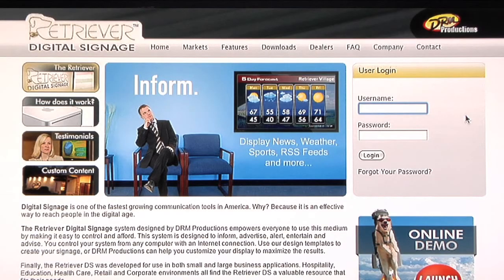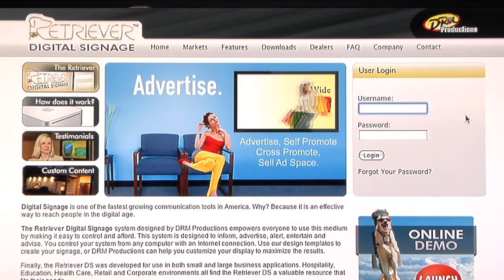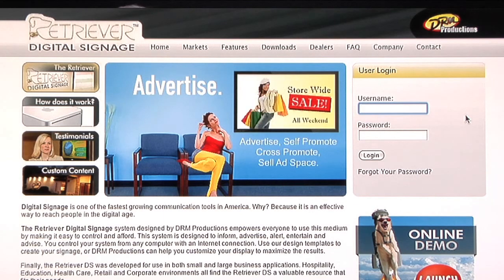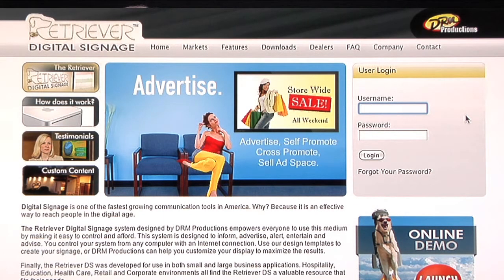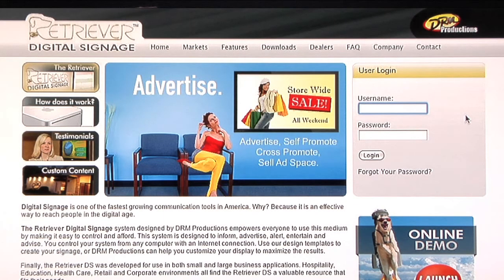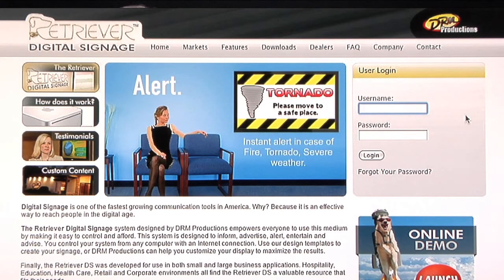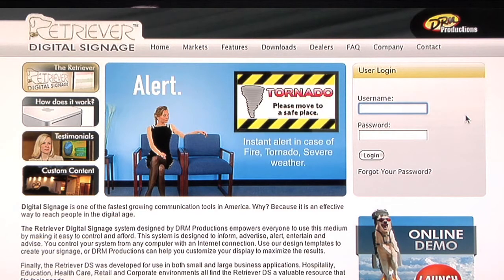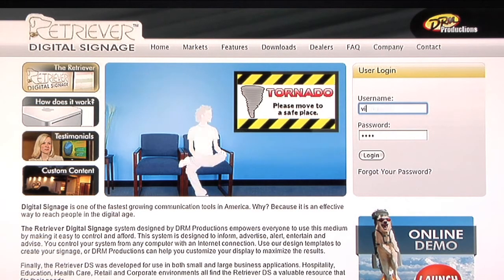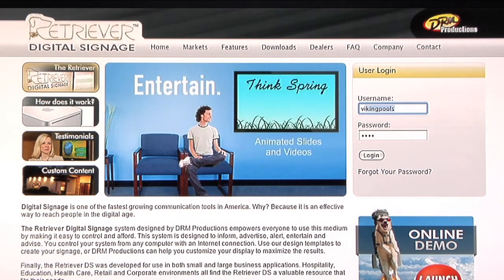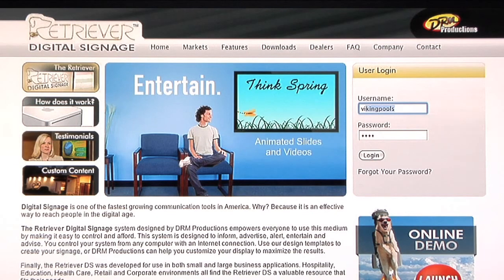The first thing you'll want to do is log into retrieverdigitalsignage.com. You can do this from any interface whatsoever. There are general browsers that some work a little bit better than others, but any computer at any time anywhere that you can get an internet connection, you can make changes to your Retriever. So let's log in with your username and password, which is given to you via email.